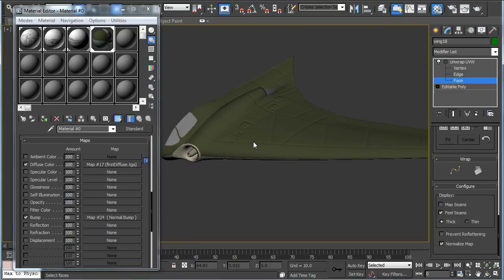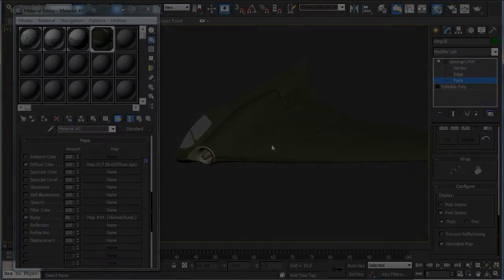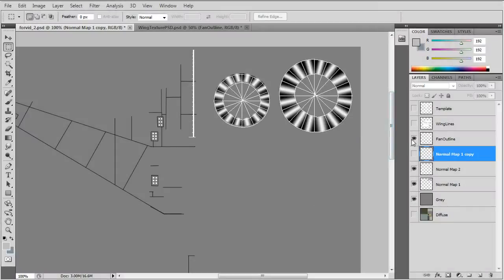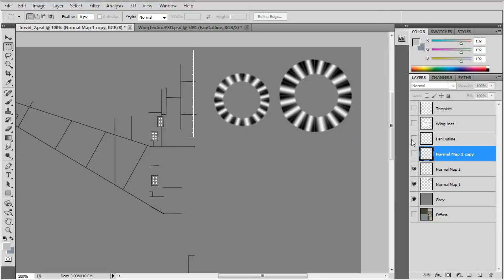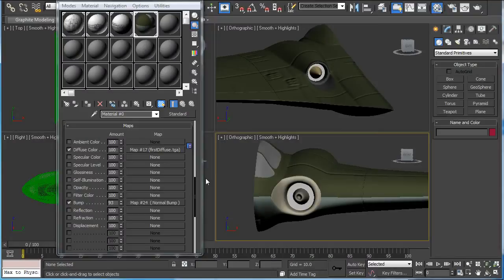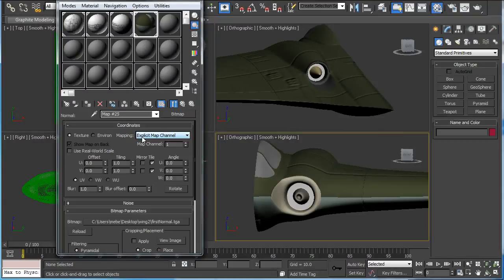We get the diffuse and normal together. There's one more added to the normal map and that's for the fans and turbine. We make a fan outline layer and then we just fill in with gradients. Let's load the updated normal map.